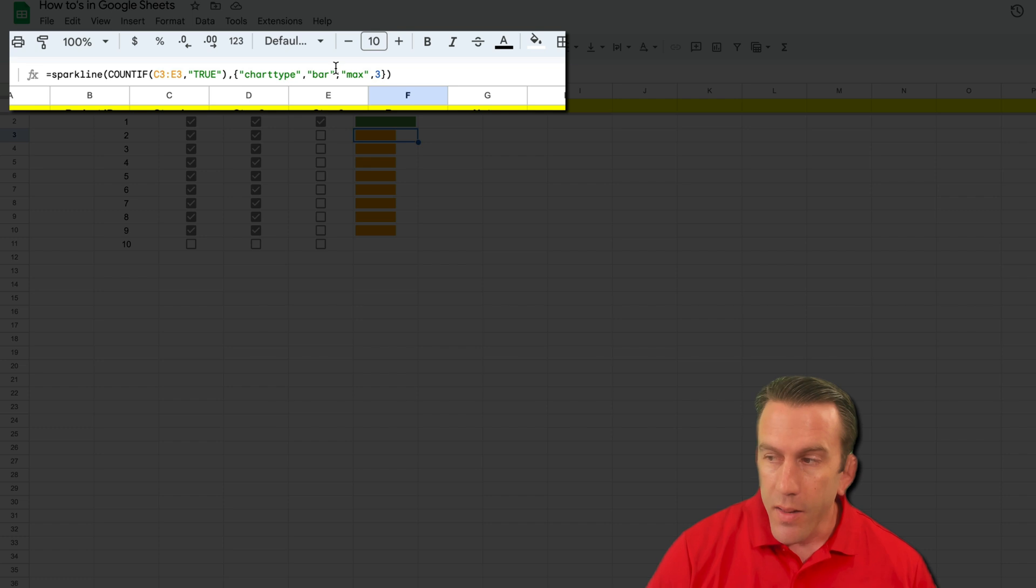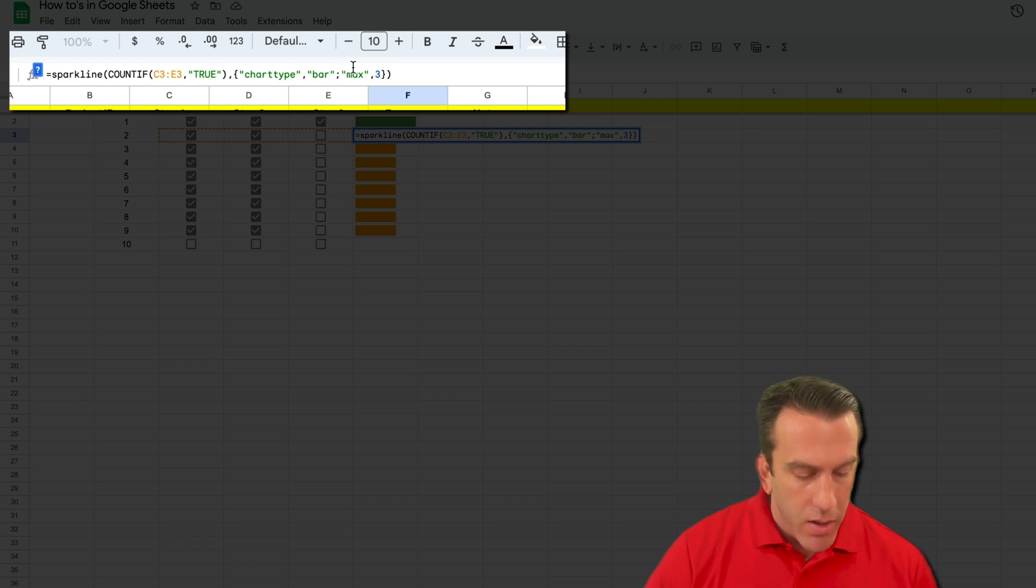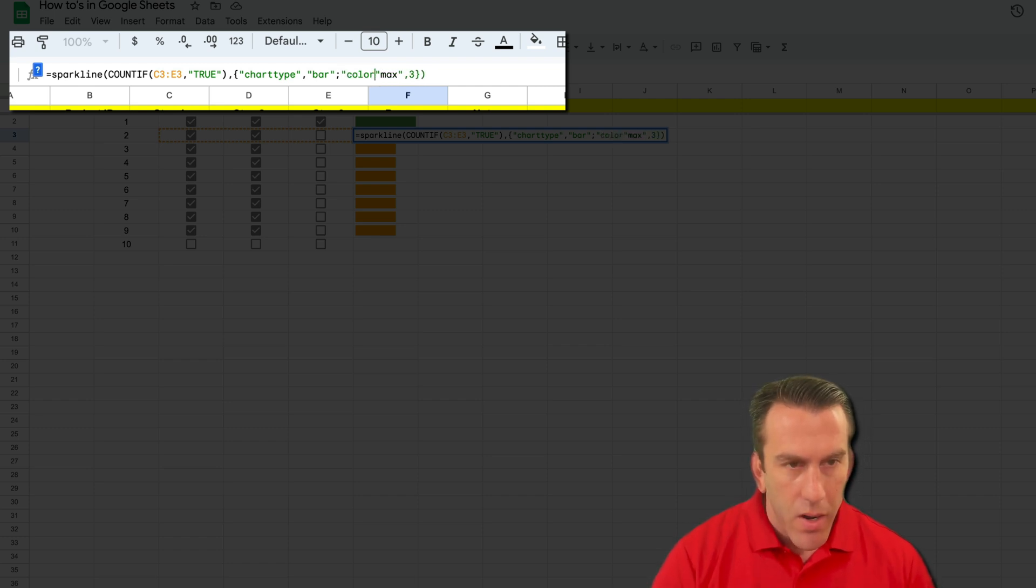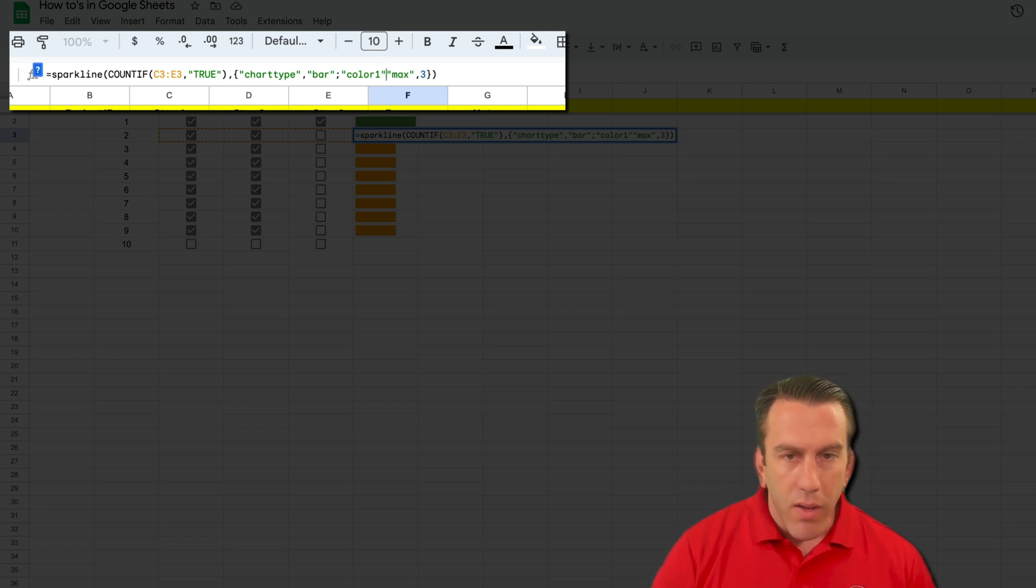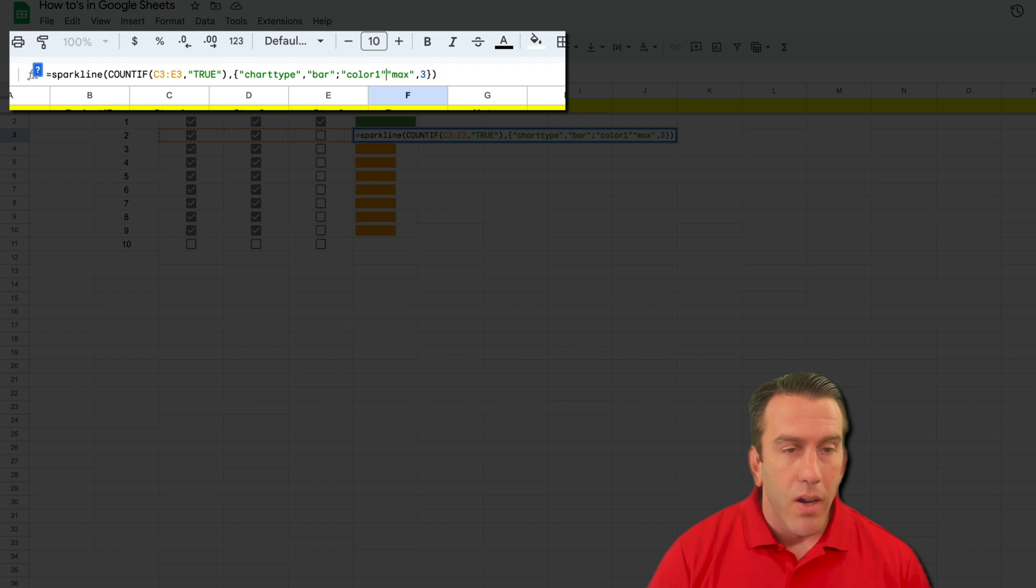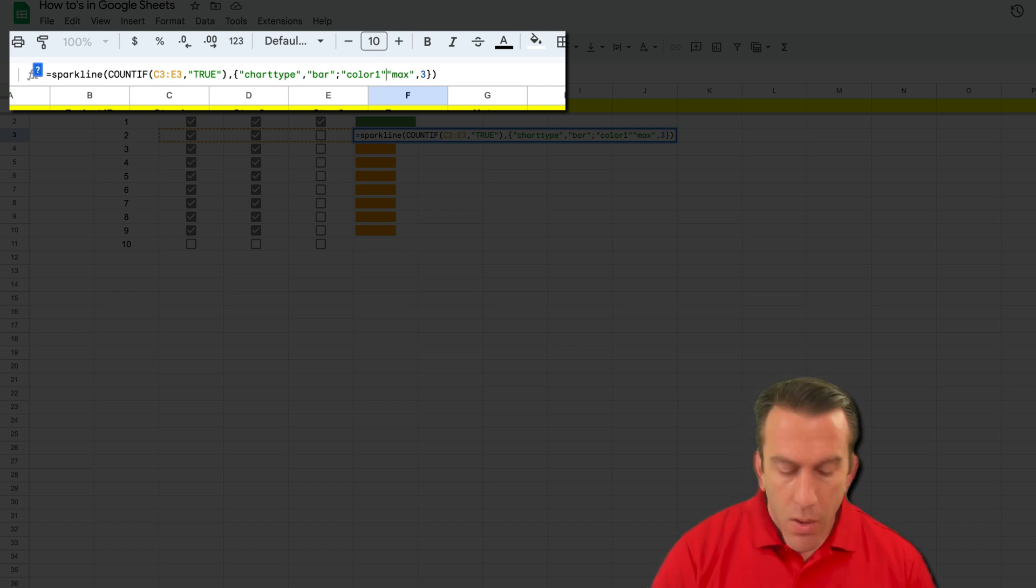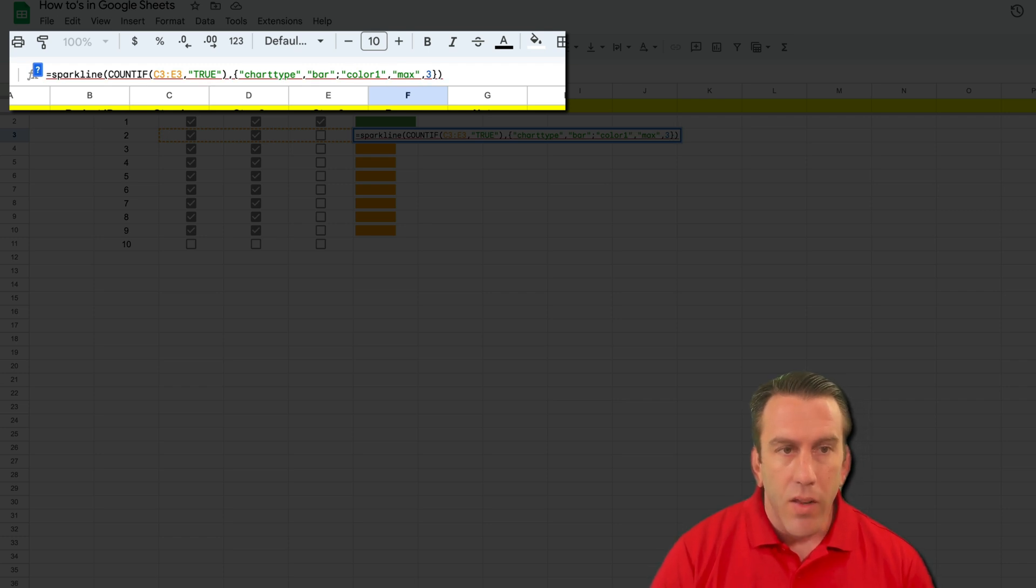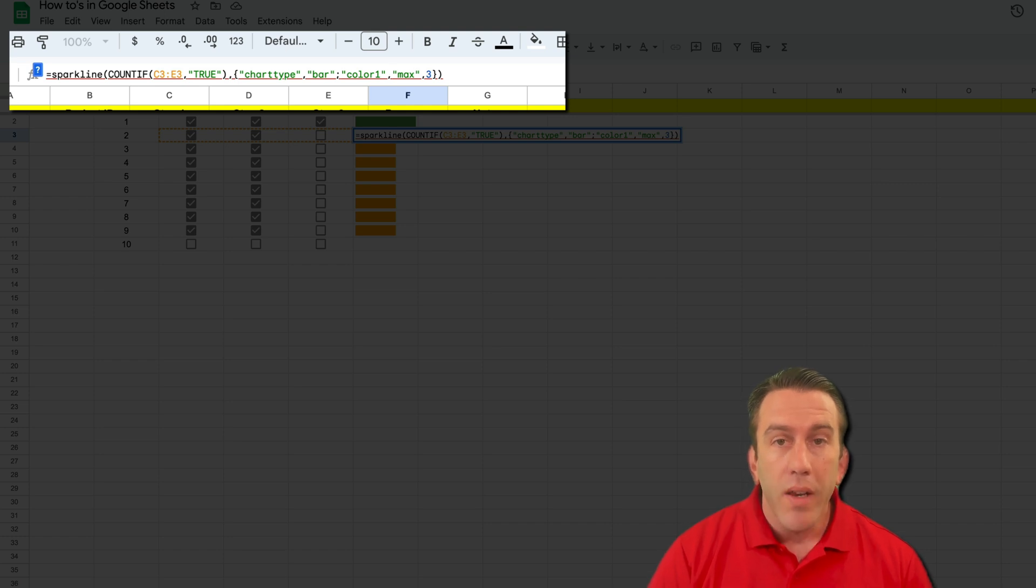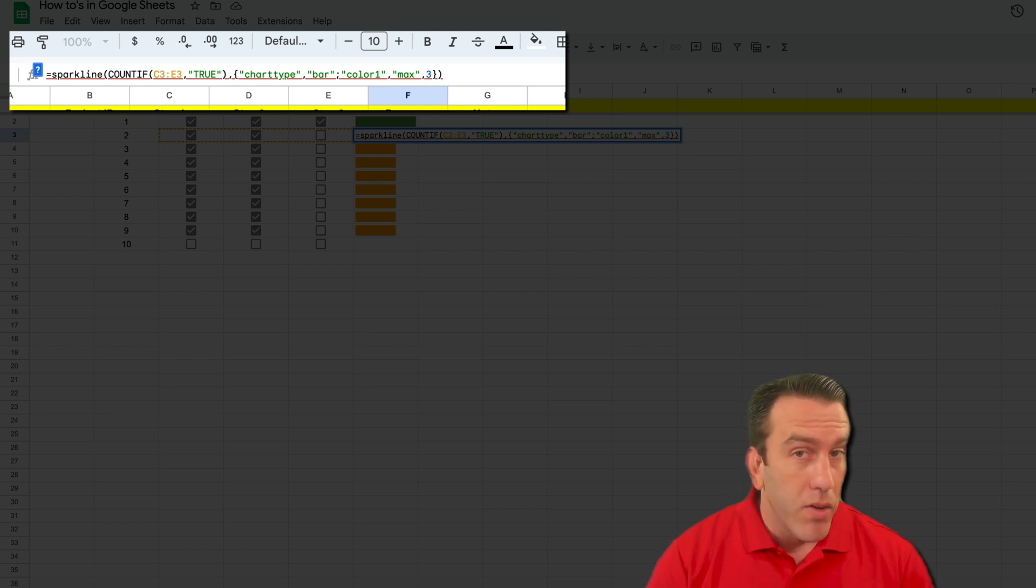Now up here in the function, we want to go right behind this bar that's in quotes and we want to add a simple word, and that word is going to be 'color one'. We're going to put that in quotes and that'll give us the ability to change the color of our progress bar. Once we have that in there, we're going to need a comma. And then this is going to be the key. This is what's going to tell our formula or function what color to make that progress bar.